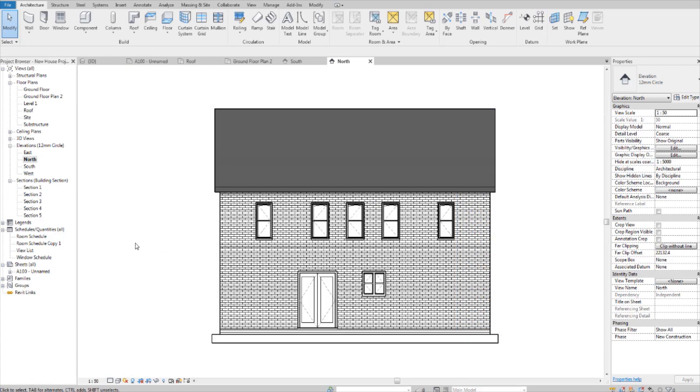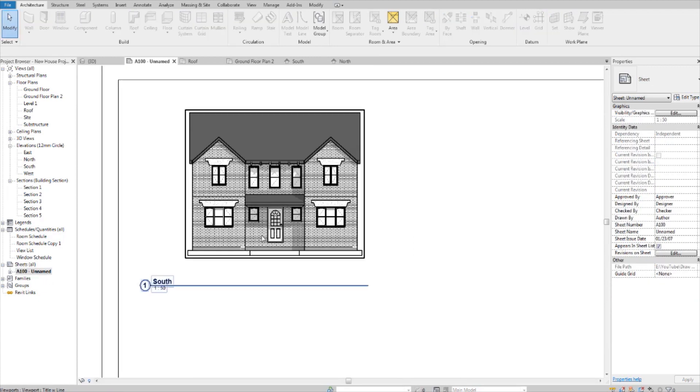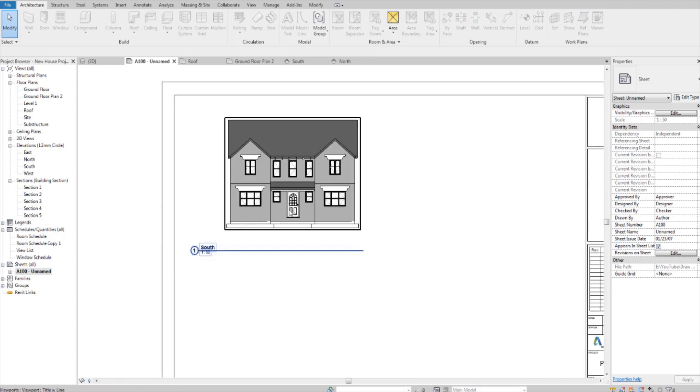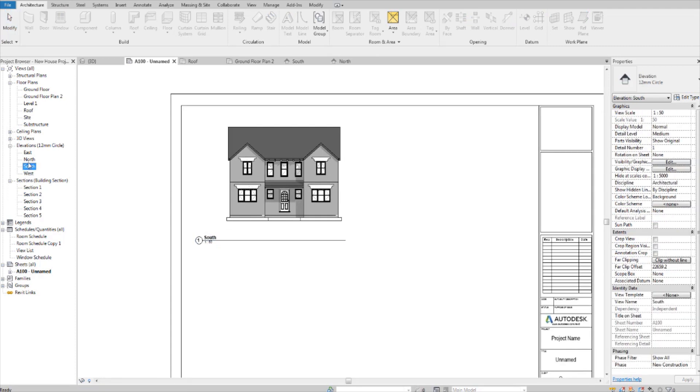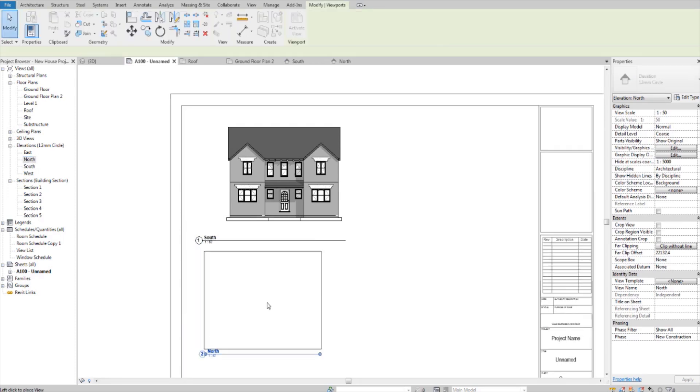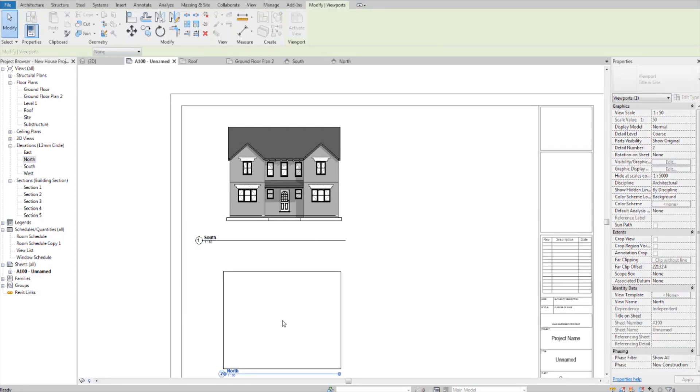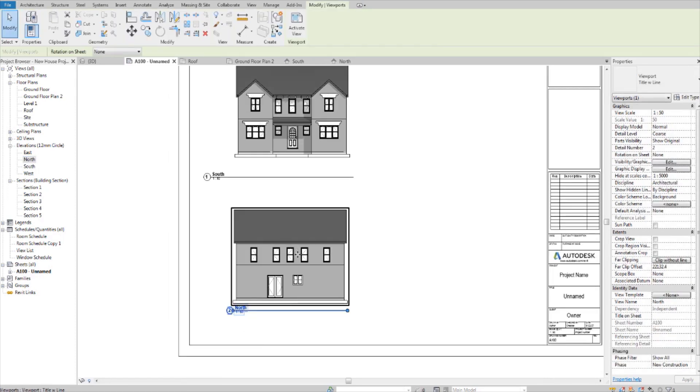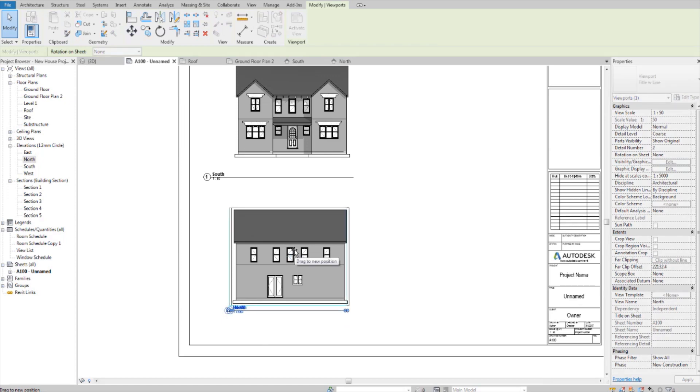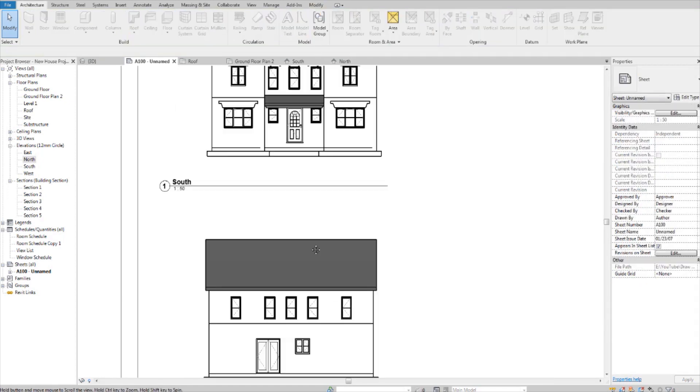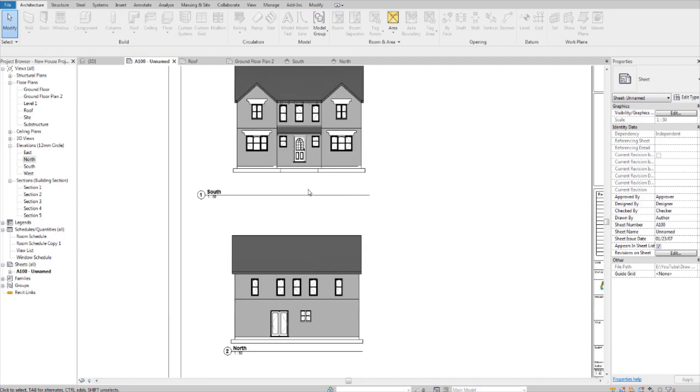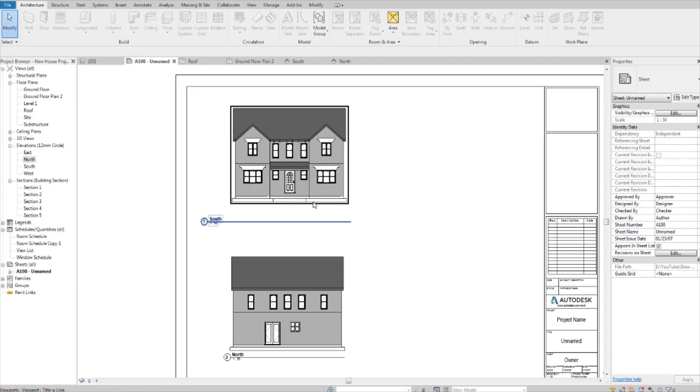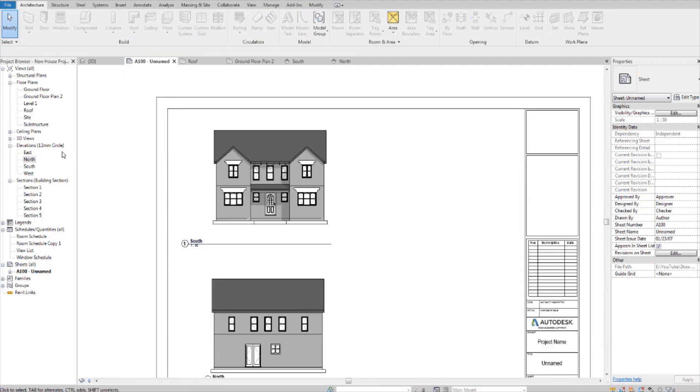Over in the project browser, find your sheet and double click into it. And simply drag your view down into the sheet. And try to align it with this one. Now I'm going to do the exact same thing for the east and west views.